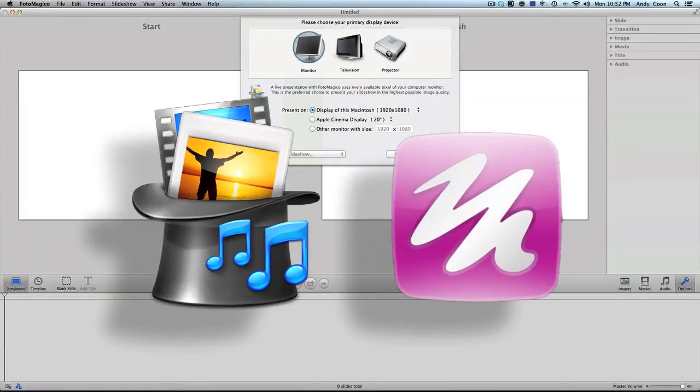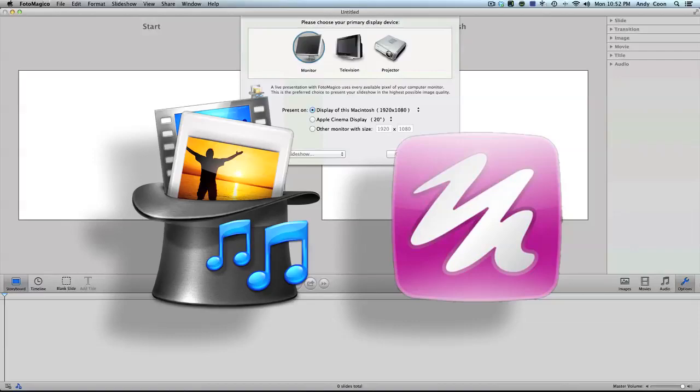This was crafted by photographers for photographers. Award-winning Photomagico is a slideshow tool of choice for thousands of photographers. Turn your pictures and movies into a powerful story with a few simple clicks and present it live in high resolution or share it in a variety of formats including on your iPad, iPhone, website, or DVD with your customers or peers.